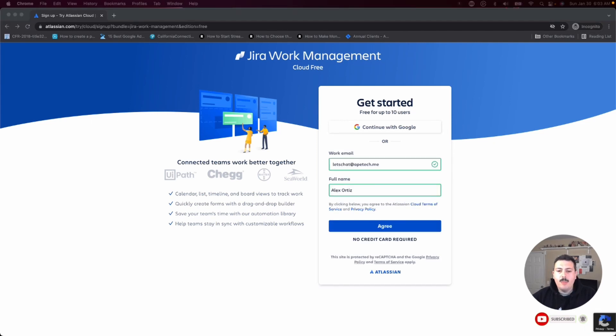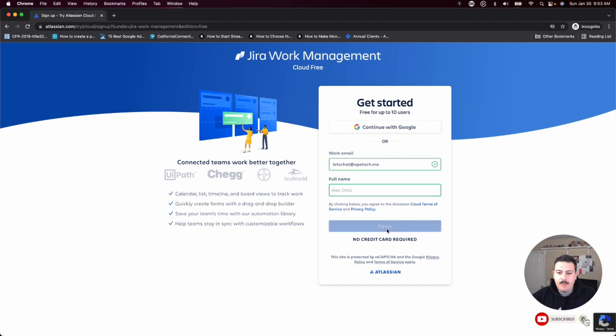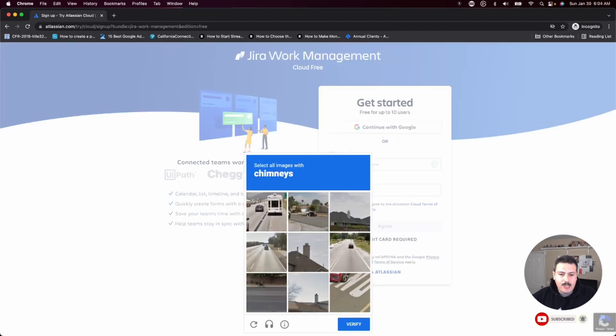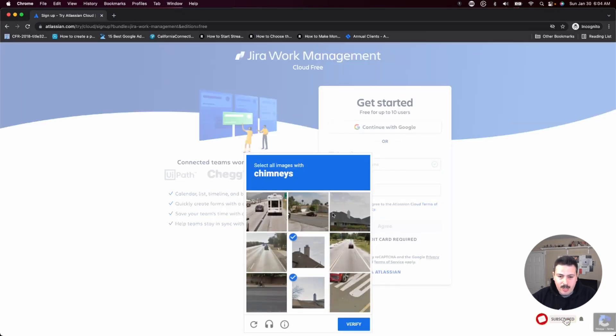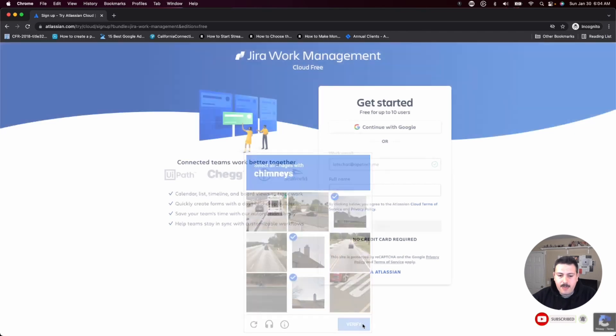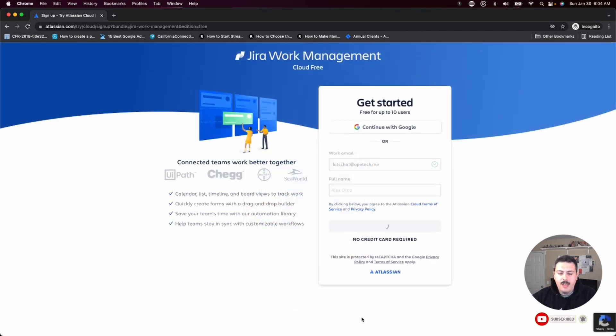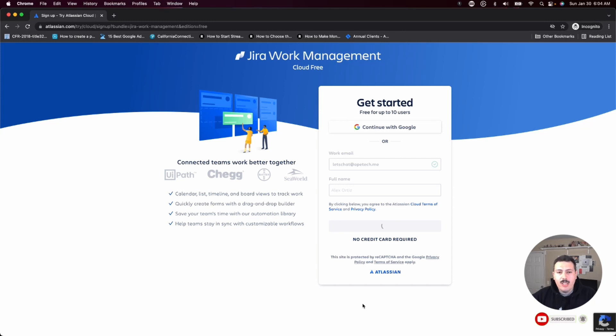Once you've provided your email and your name, click agree. It's going to ask you to verify that you are indeed a human. Once you've done this verification, Jira or Atlassian is making your account. So give it a second.